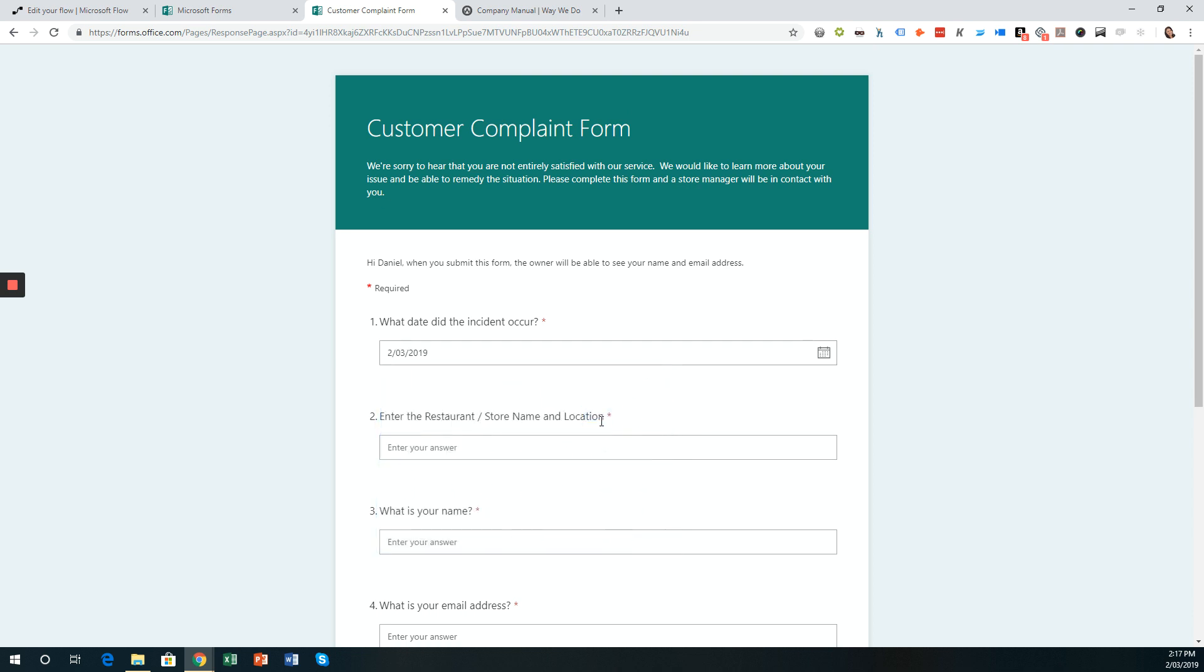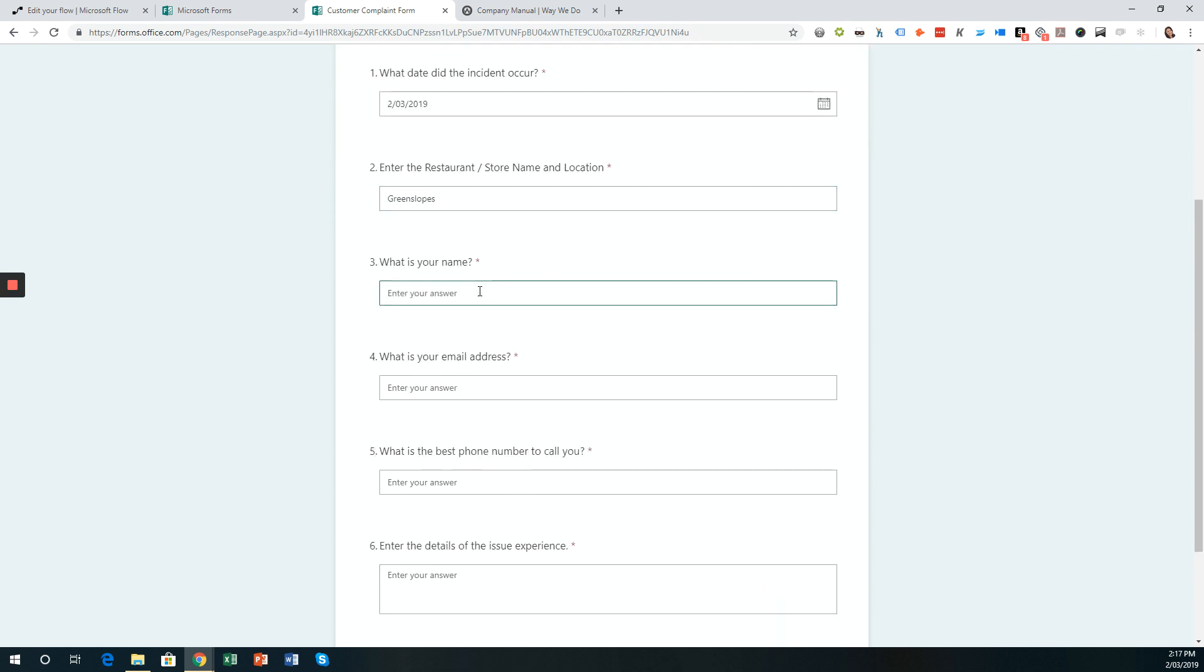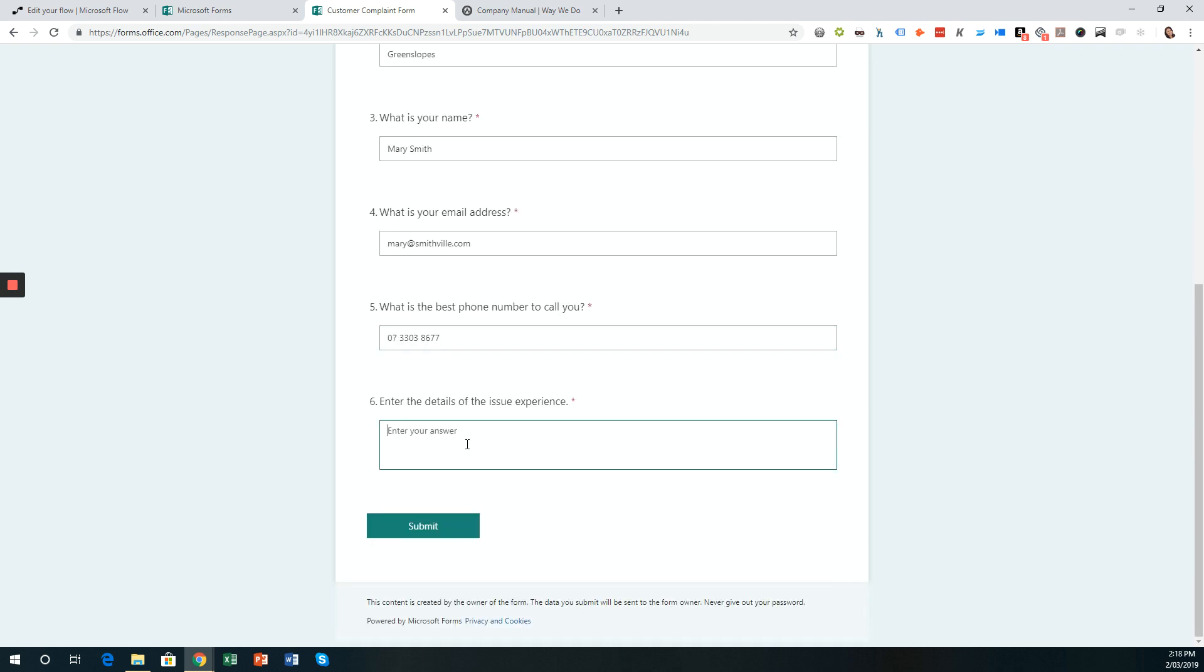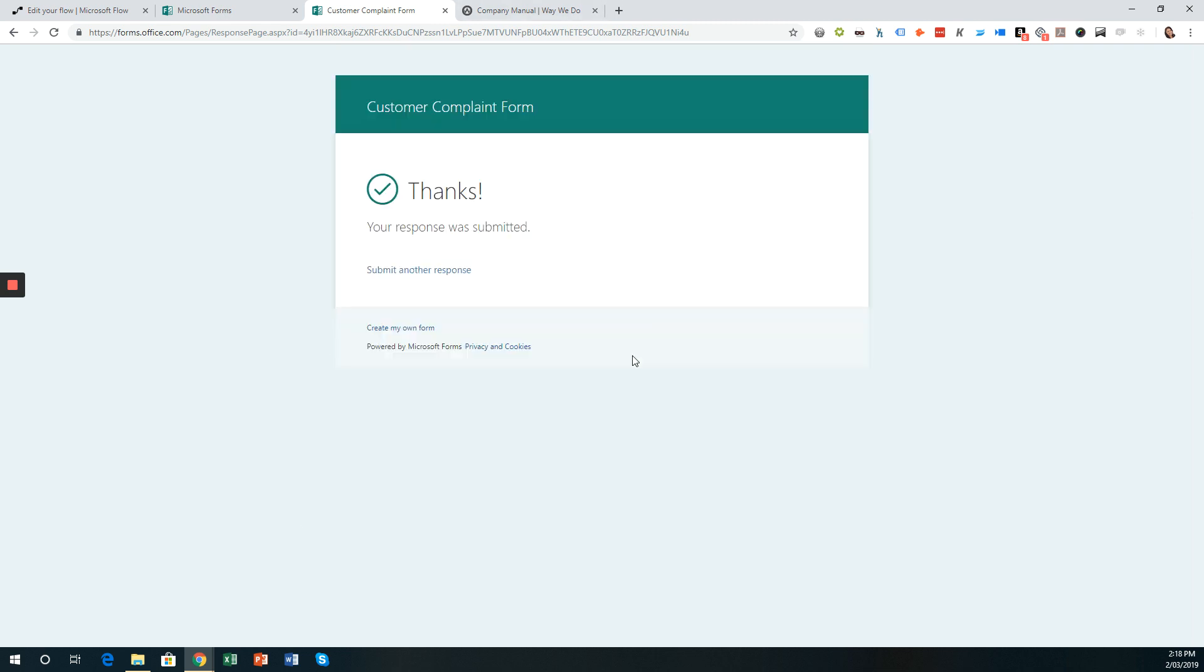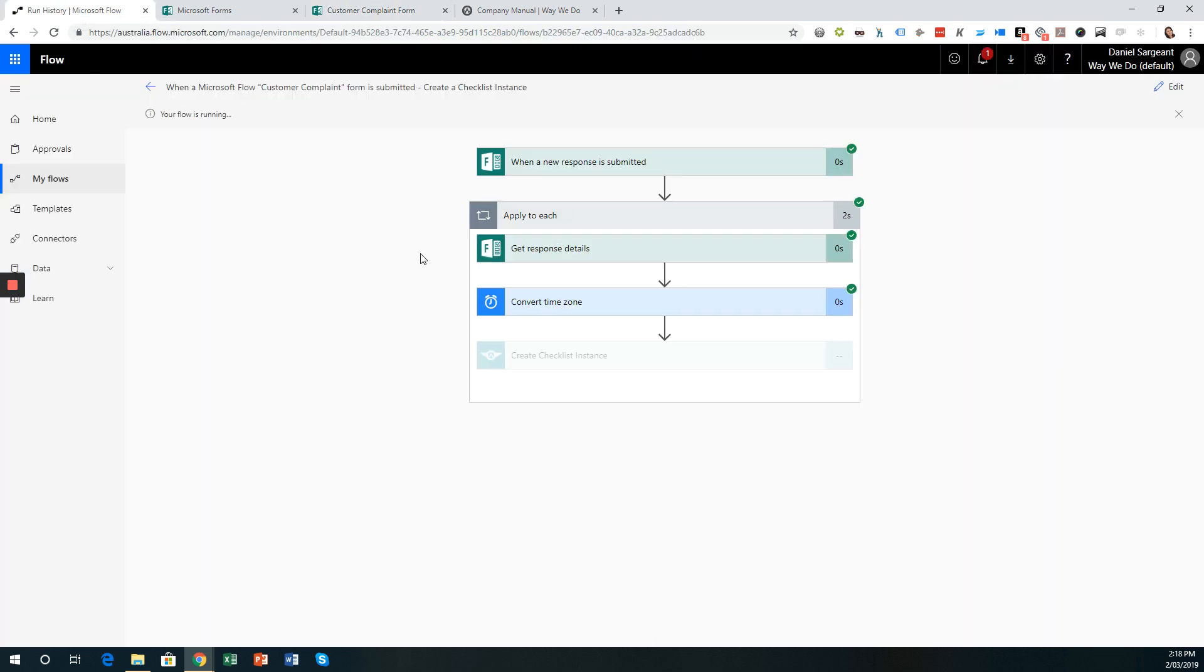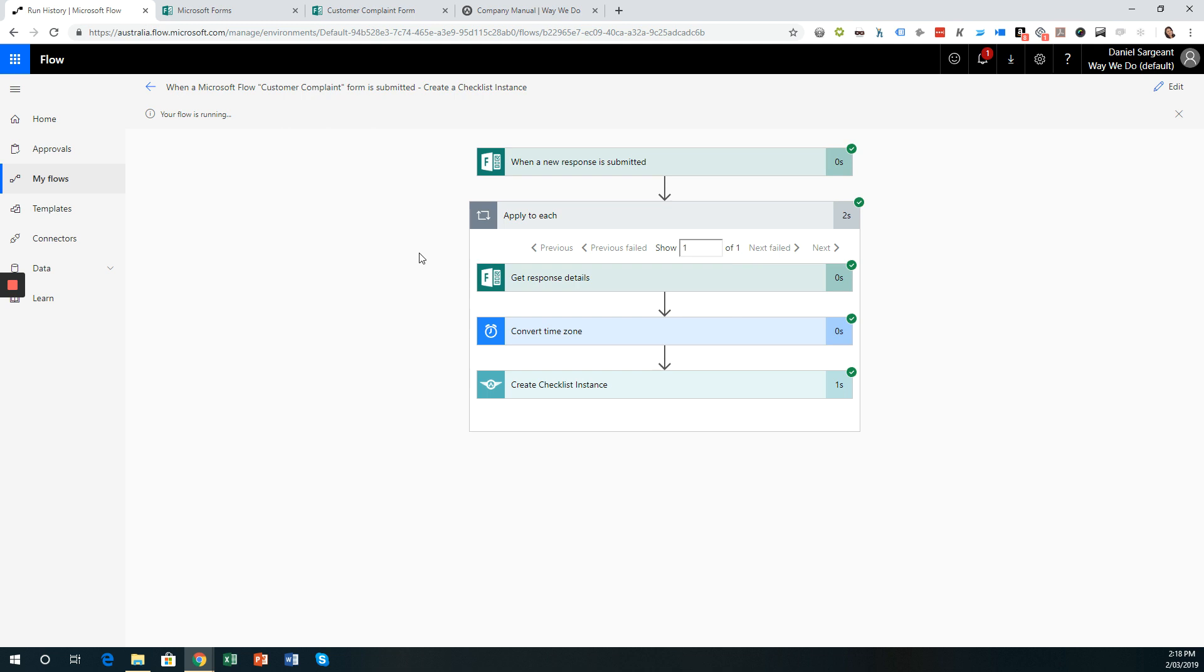And I'm going to go to the customer complaint form and run or submit this particular form. So I'm going to choose today's date and I'm in Greenslope. So it's the Greenslope store and my name or the customer name. I'm going to put Mary Smith and the email address. So mary at smithville.com. The best phone number to call. And the issue. So I asked for decaf. I received caffeinated coffee. And I'll click submit. So when this process, when this form is submitted, then we'll go back to our flow, the test that's running.